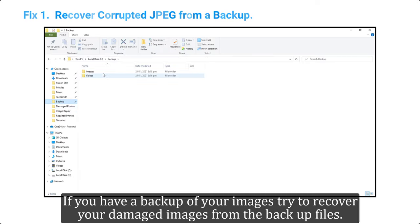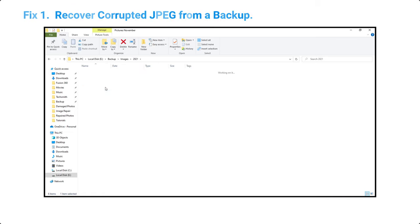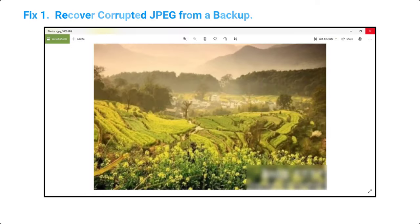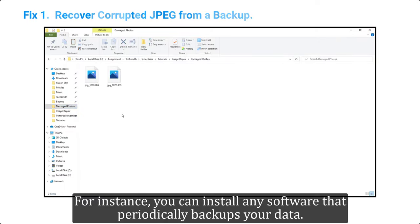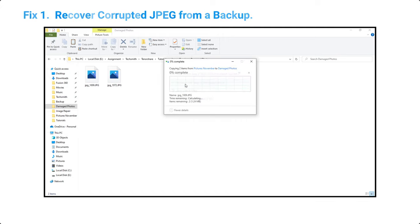If you have a backup of your images, try to recover your damaged images from the backup files. For instance, you can install any software that periodically backs up your data.